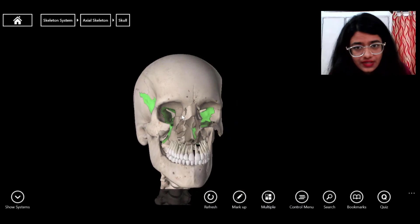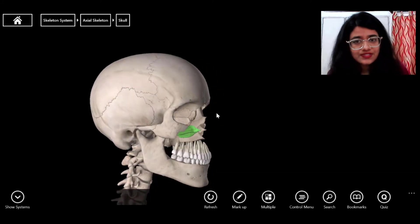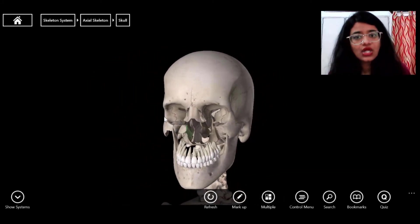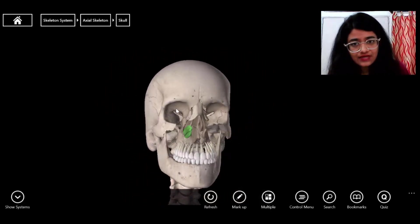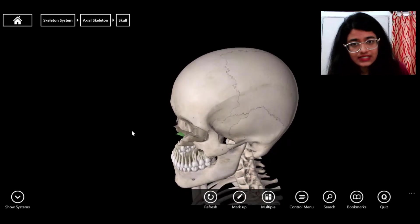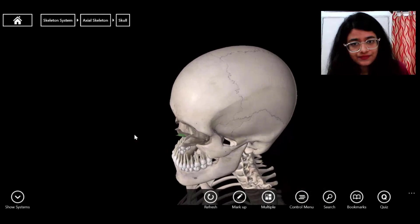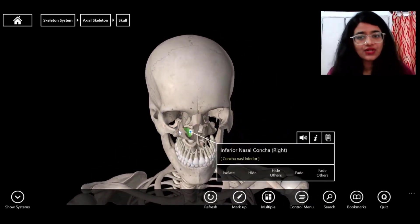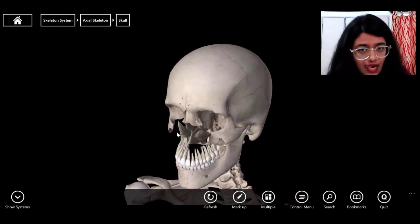With more bones hidden, you can now visualize the inferior nasal concha from both the left and right sides. It is called 'inferior' because of its lower position, and 'concha' refers to its shell shape.